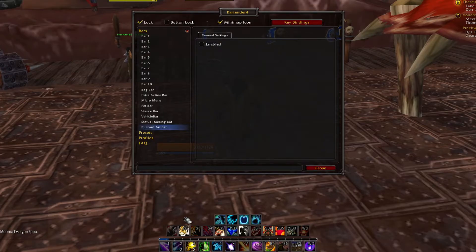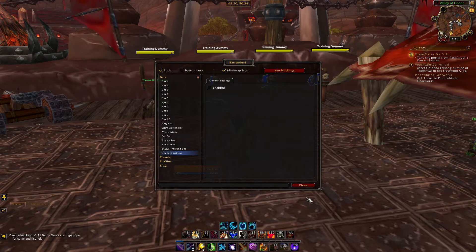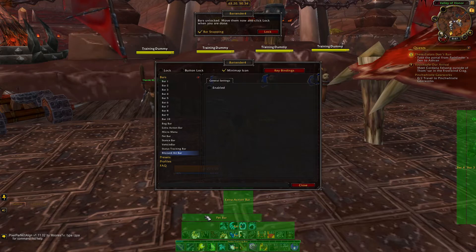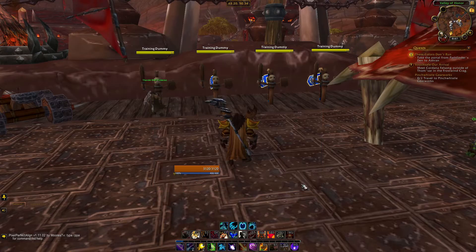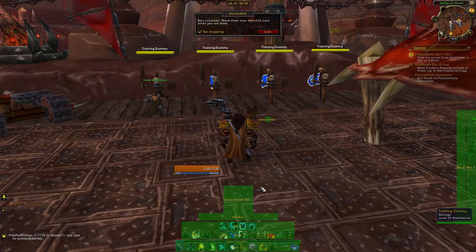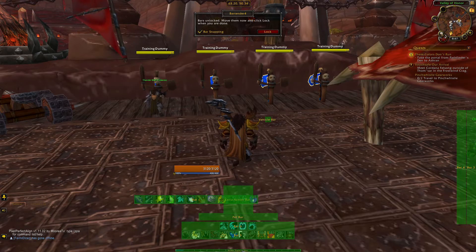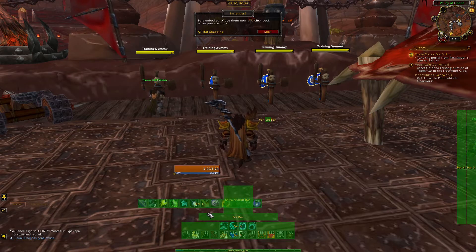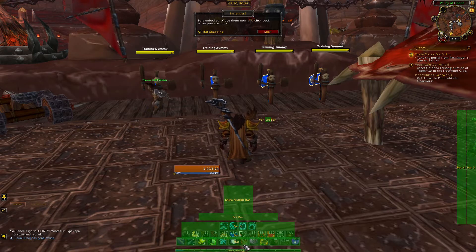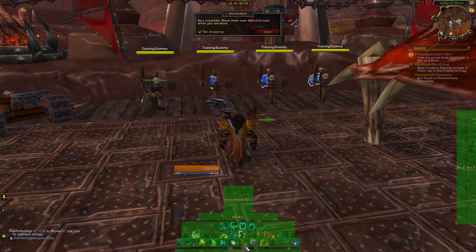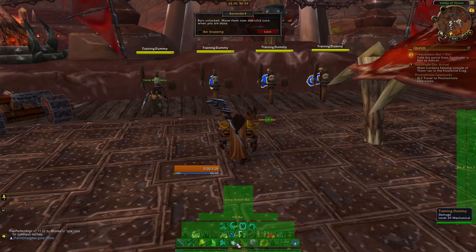This looks a little funny with the XP bar in the middle of the icons, so let's talk quickly about how to move things in Bartender. The first way you can move things is by unchecking the lock option at the top of the settings window — this will make everything green and allow you to left-click and drag to move things. You can also enable moving by left-clicking the minimap icon for Bartender. If the snapping is stopping you from placing the bar where you want, you can disable it in the popup window or by holding Shift while you click and drag.